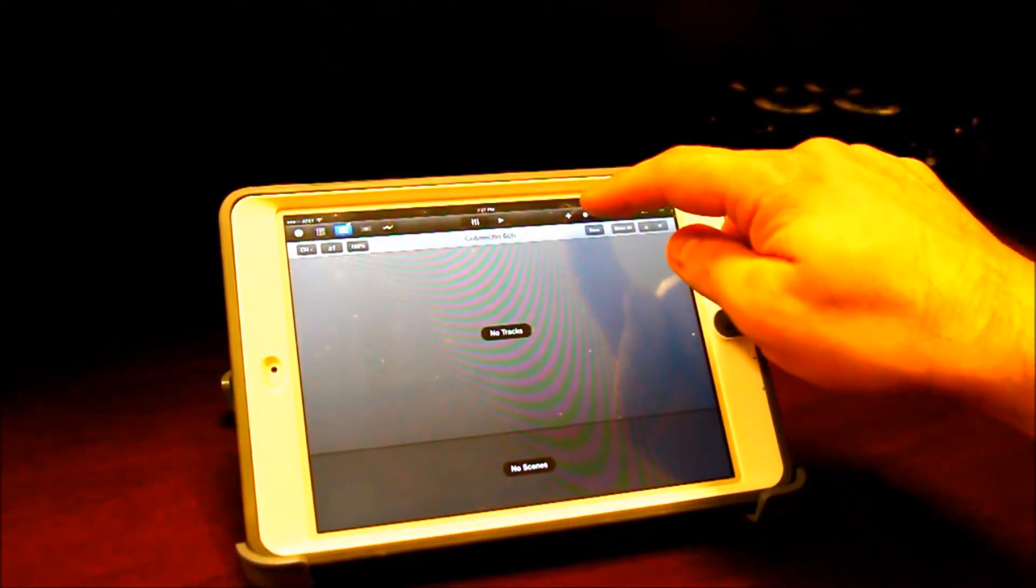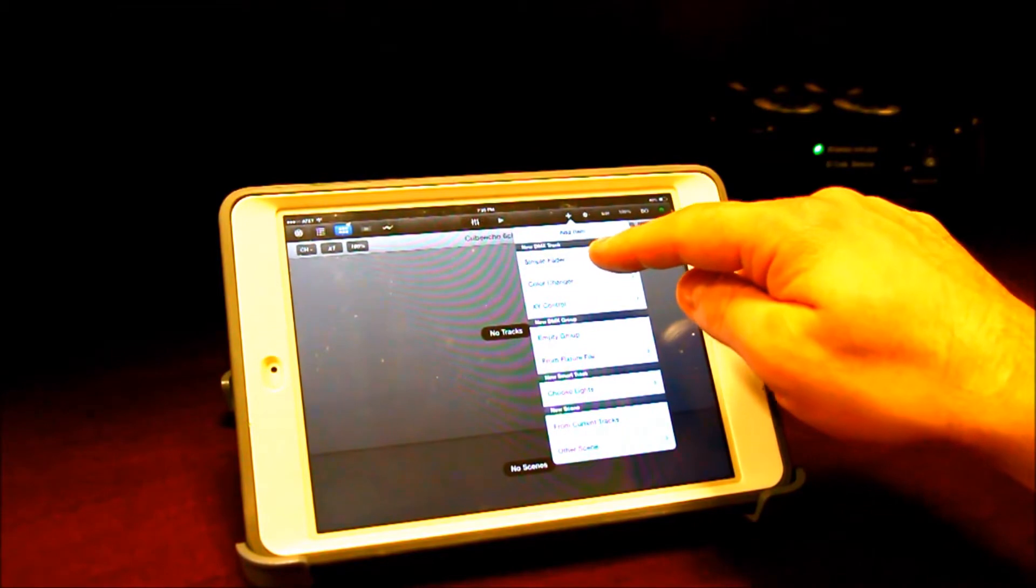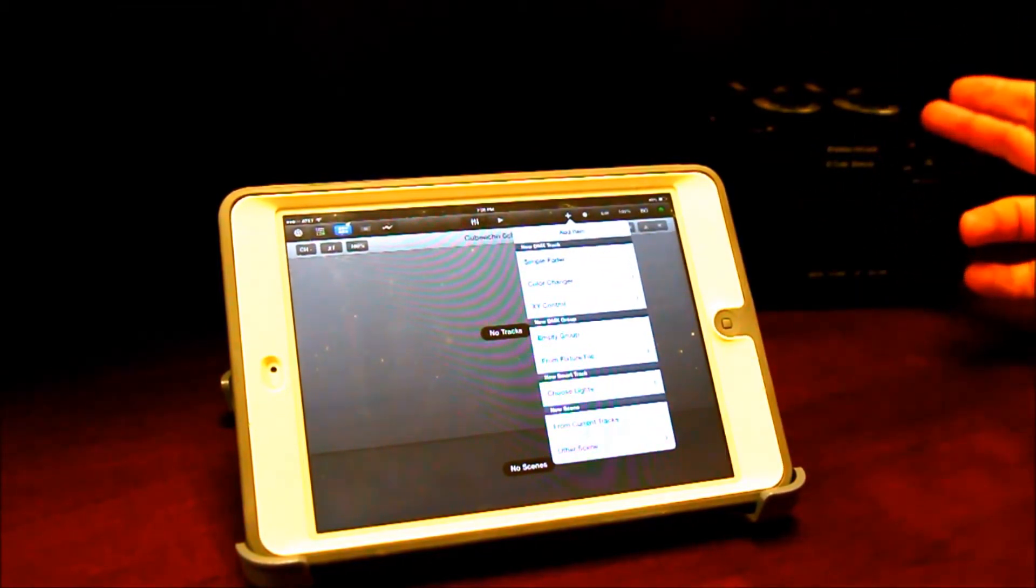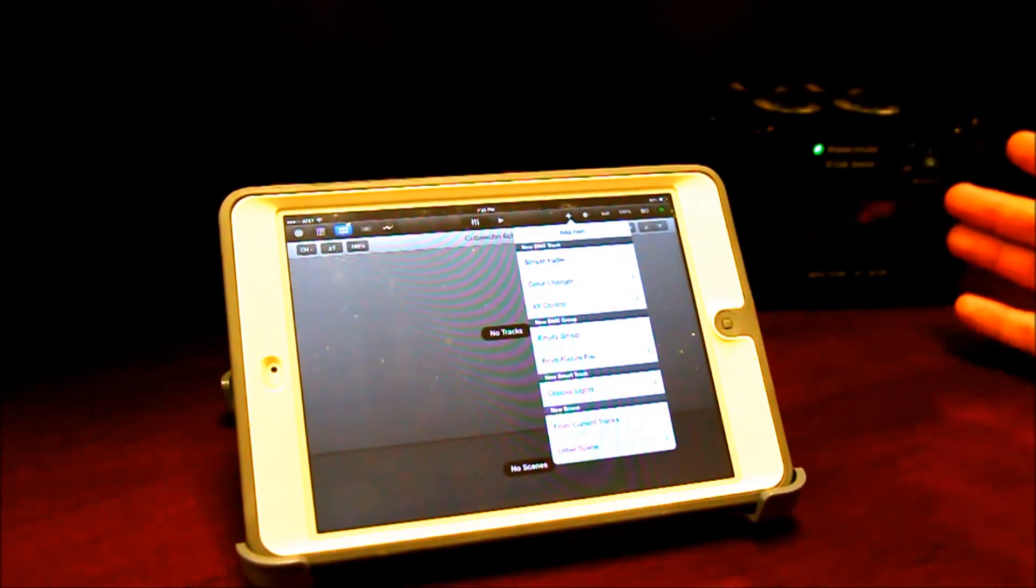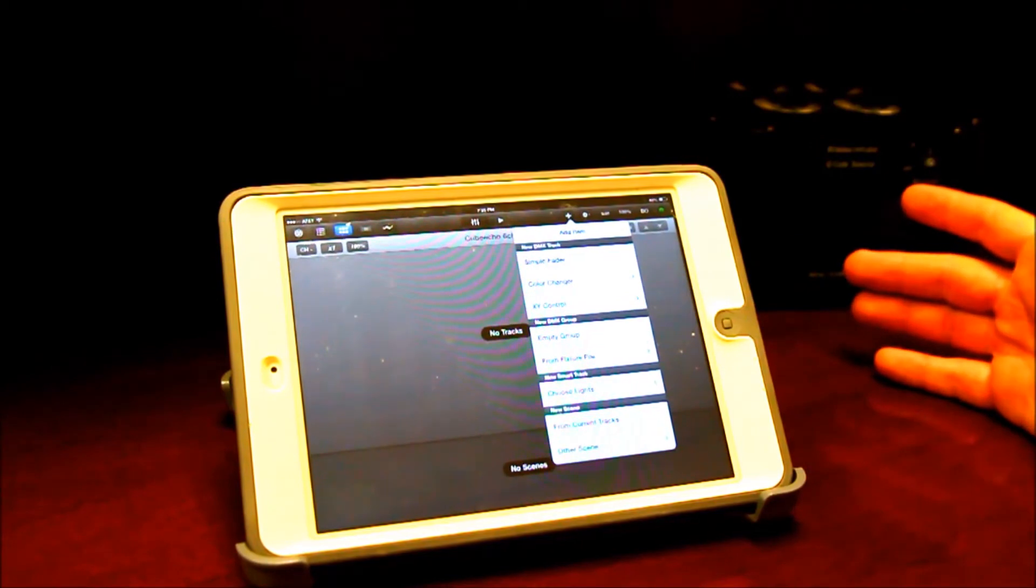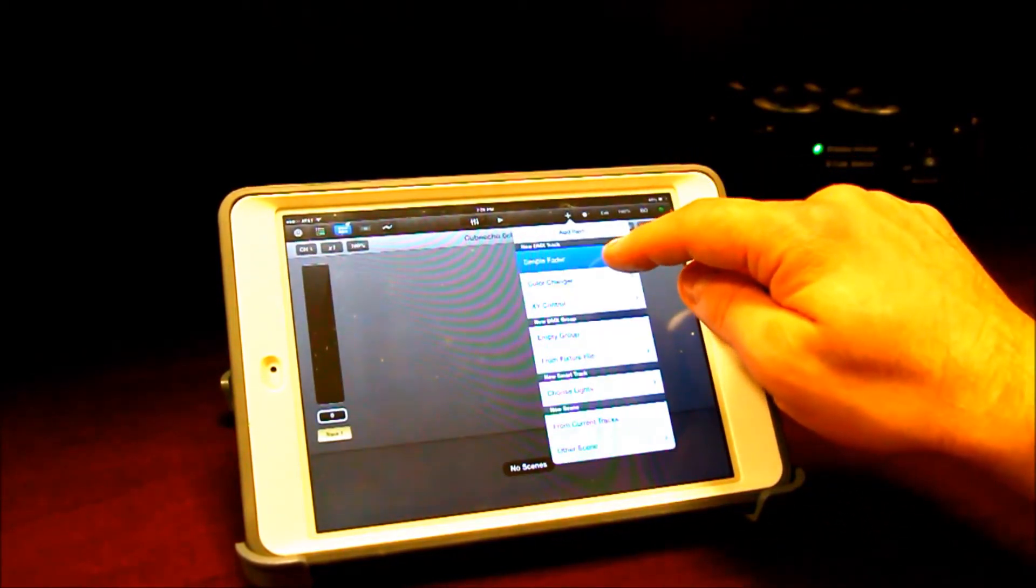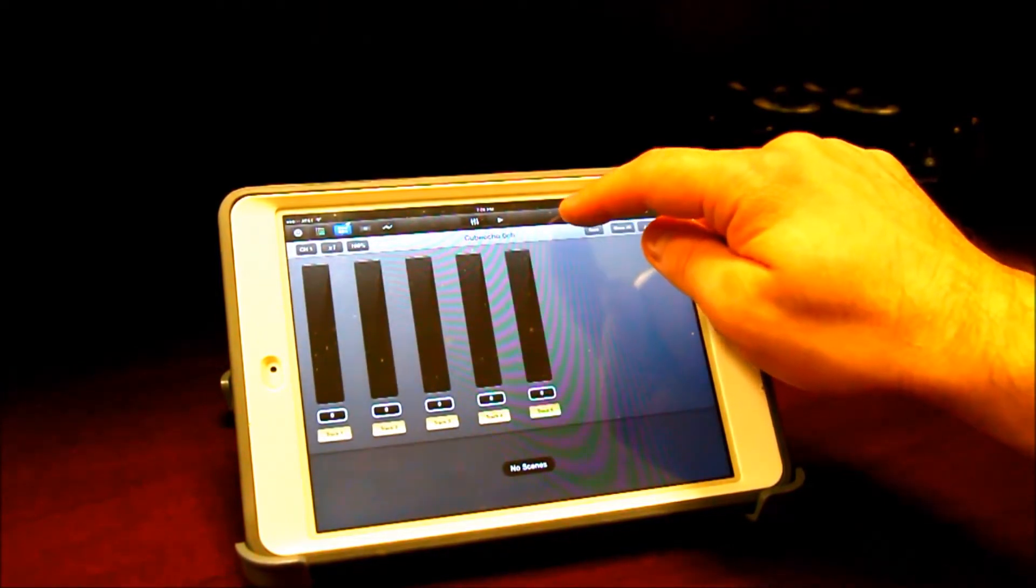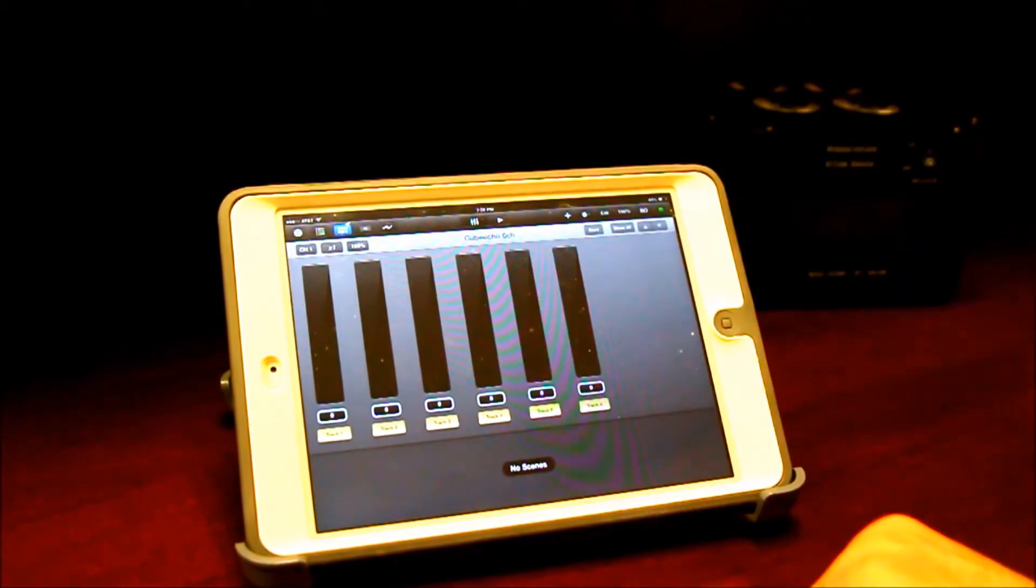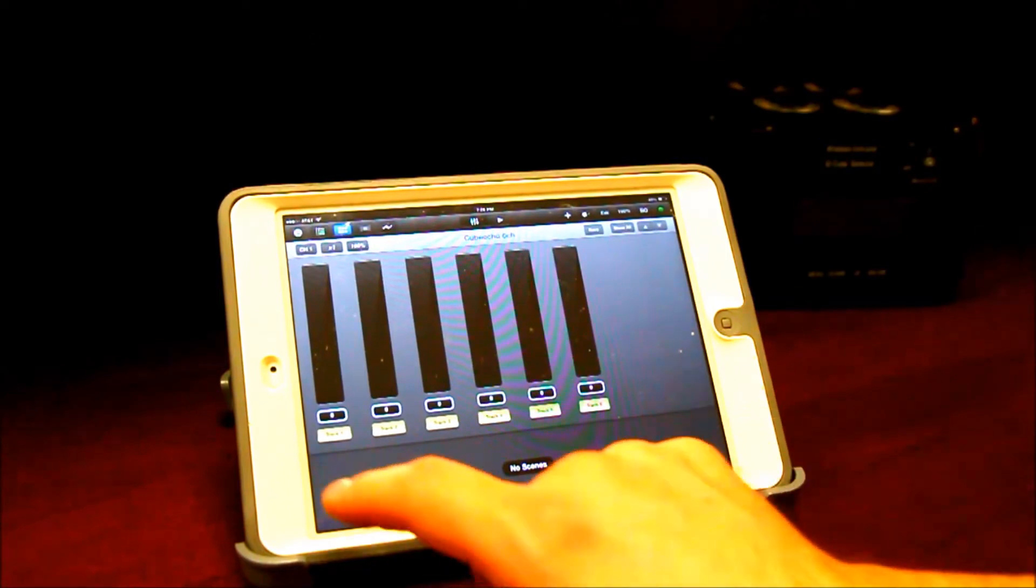Now what I need to do is create the faders, and all you do is add the simple faders. I happen to know this fixture that's right here. Our six channel mode is red is channel one, two is green, three is blue, four is white, five is amber, and six is UV. So I'm going to go ahead and first start with adding those six simple faders. And six. So the first, it automatically names them track one, two, three, four, five, six.